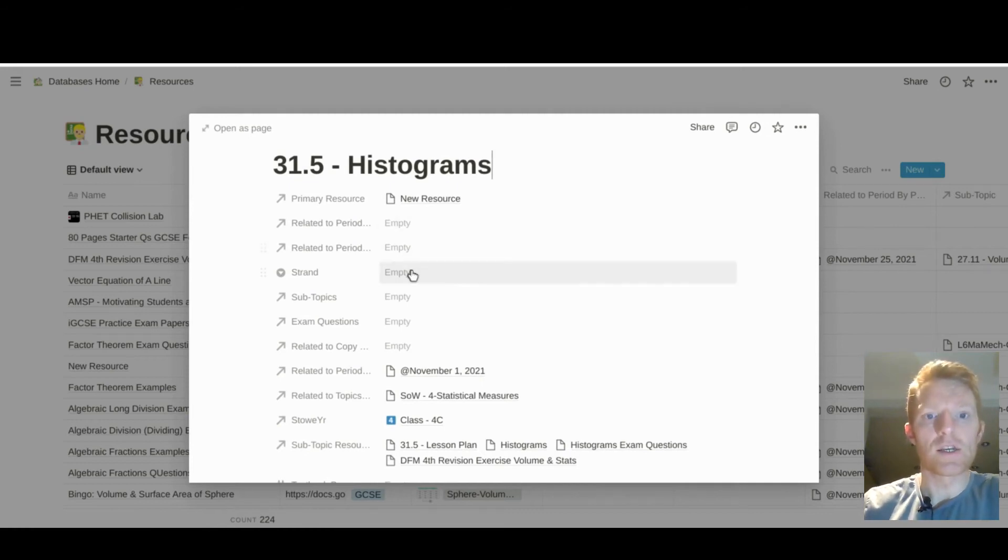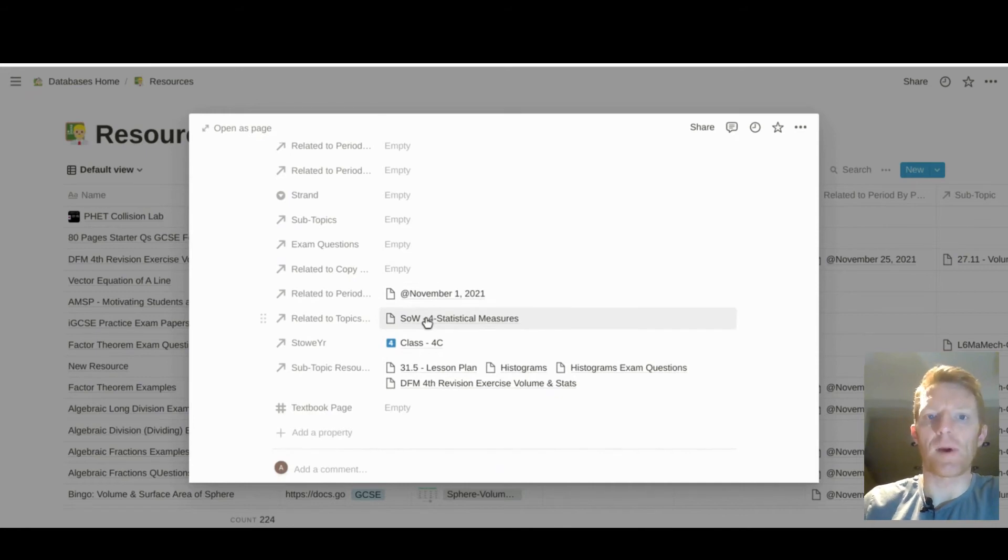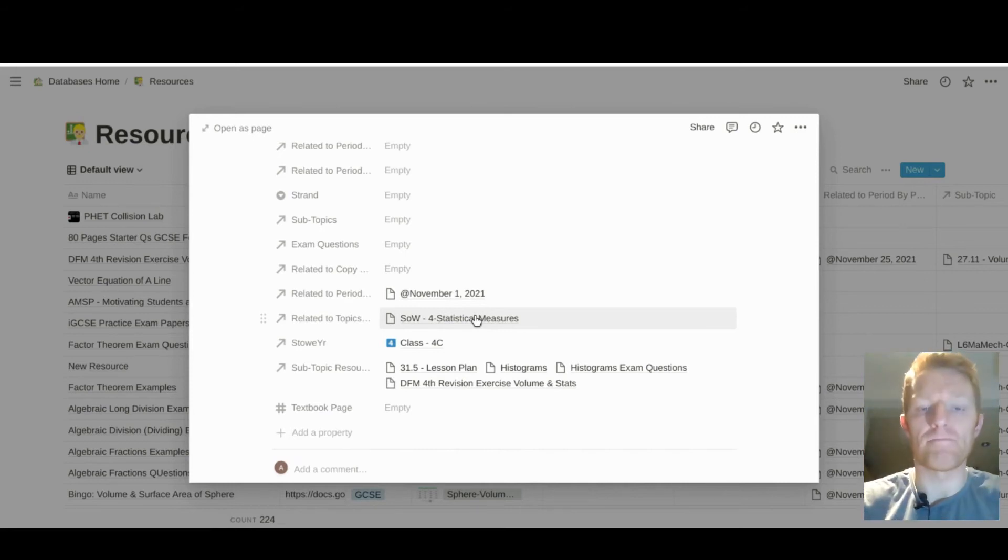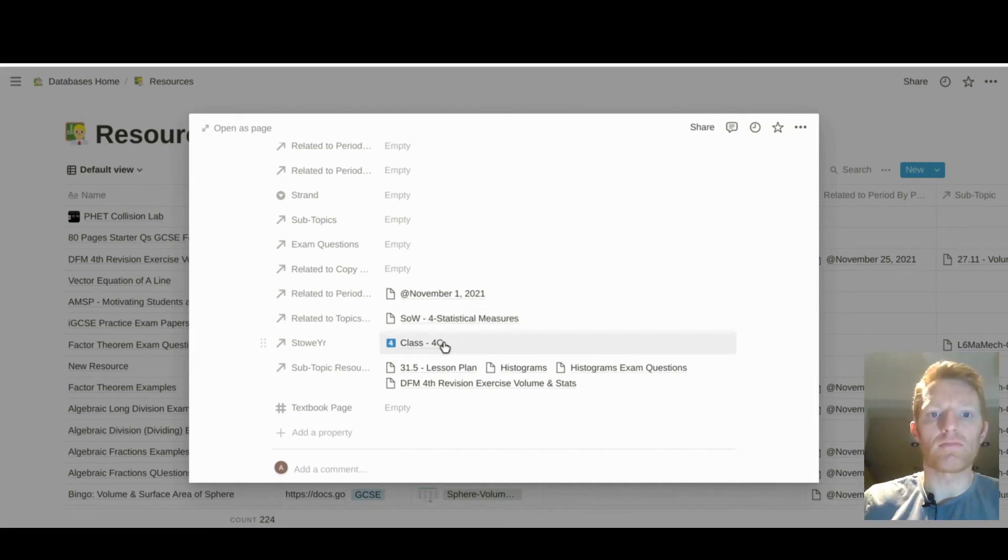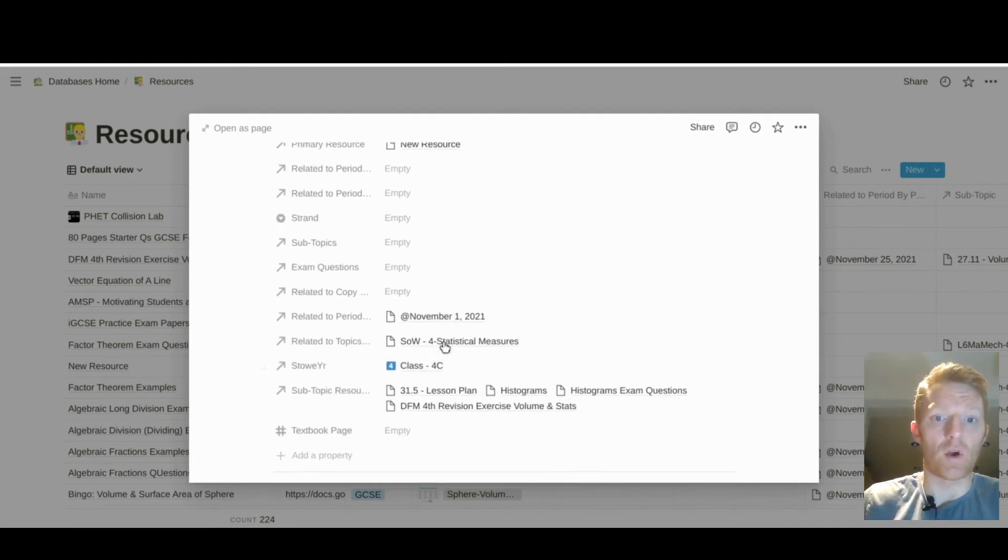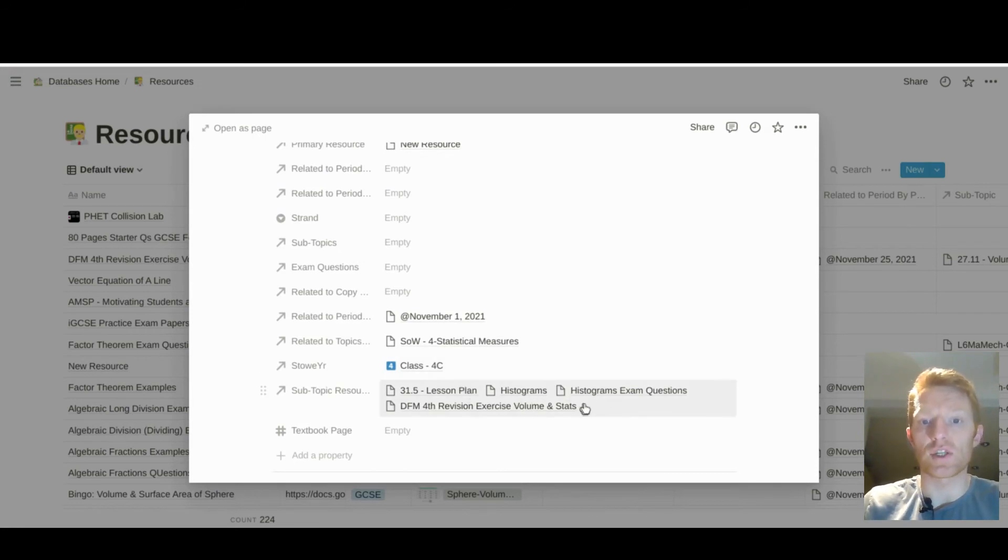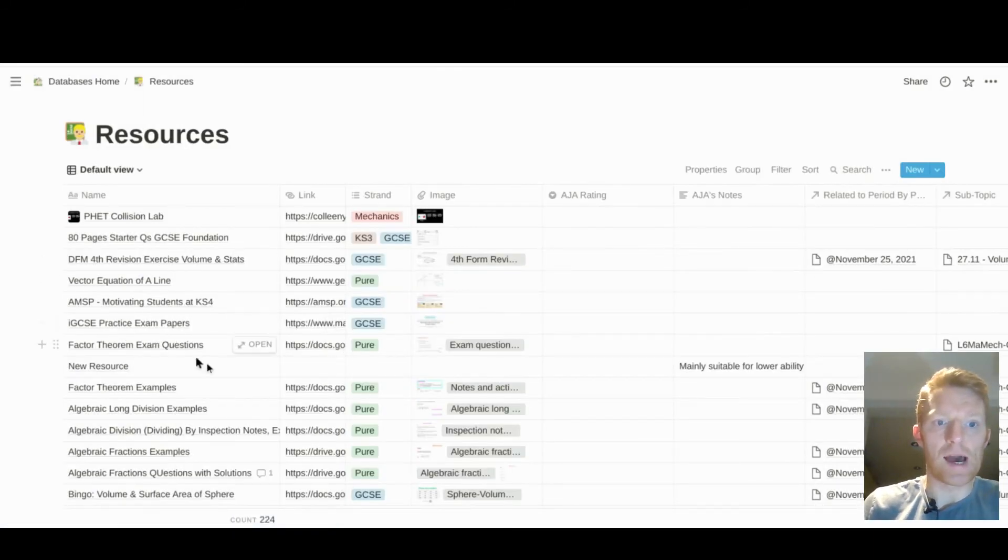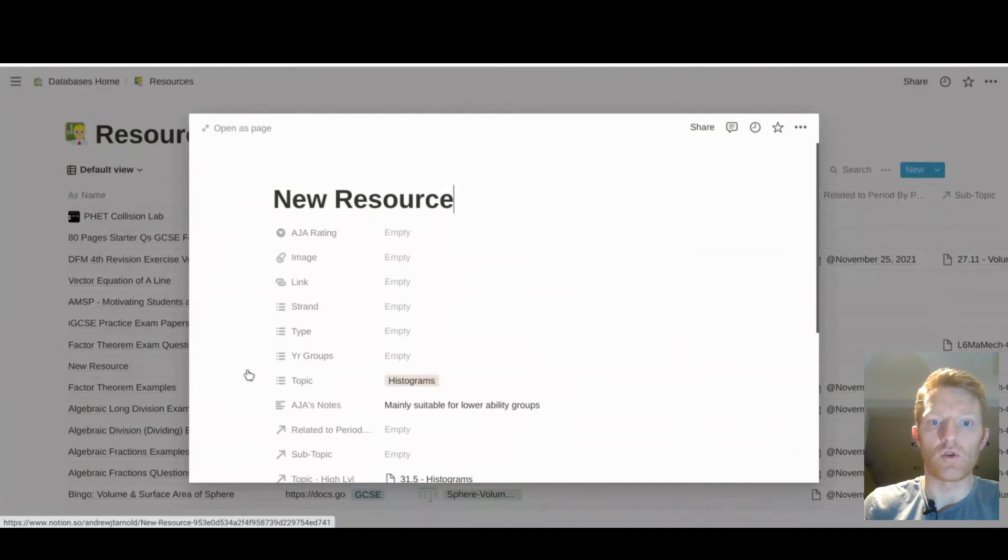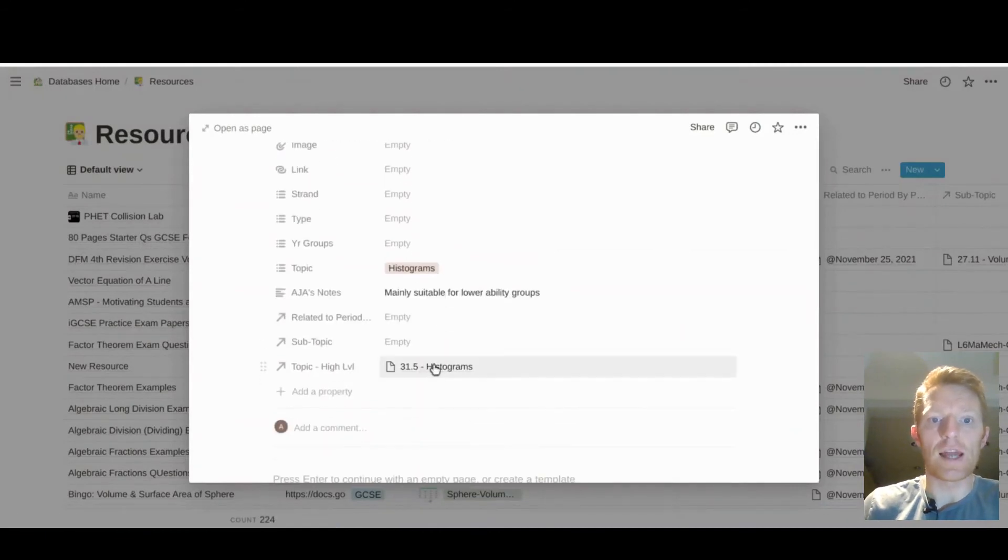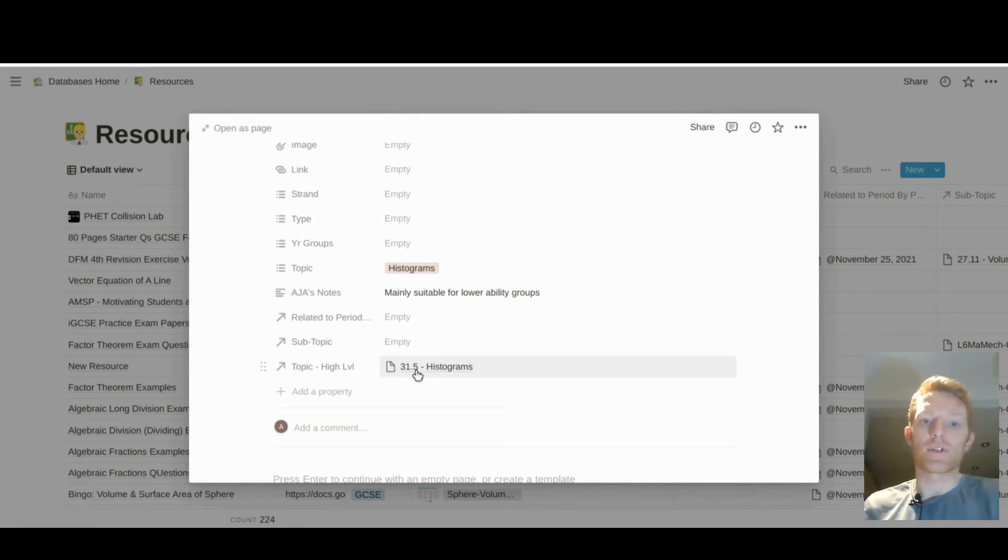And not all of which are populated. And histograms is part of the statistical measures higher-level topic. This histograms topic is taught fourth form in my school, and then the other resources that I have for histograms are here in these subtopic resources. If you just go back to our new resource, you've highlighted the high level that's suitable for histograms and subtopic or histograms topic.